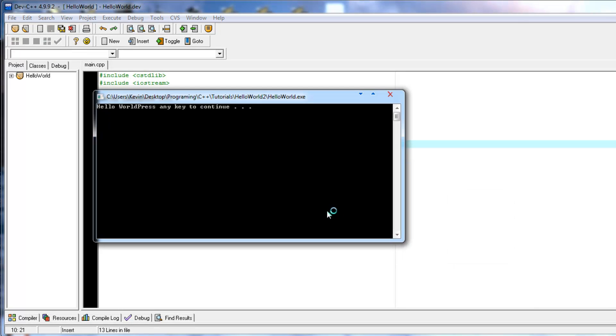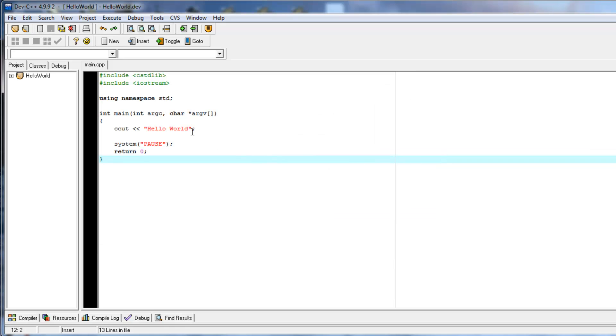Now, if you noticed, it says hello world, pressing any key to continue. Ideally, we want those to be on two separate lines. So, if you do, type backslash n.